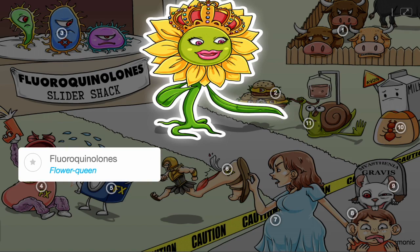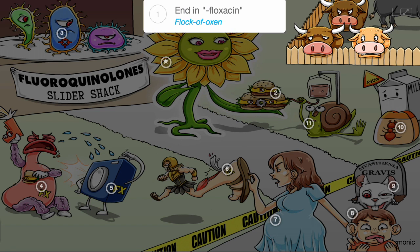Remember fluoroquinolones by the flower queen selling bacteria sliders on the side of the road. This group of medications are broad-spectrum antibiotics that commonly end in the suffix -floxacin, shown by the flock of auxin.